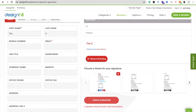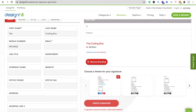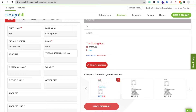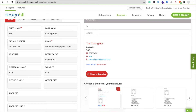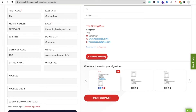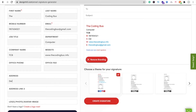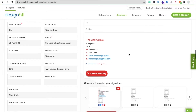I'll enter my name as 'The Coding Bus', then my mobile number, then my email. The company name is TCB and the website is www.thecodingbus.info. You can also put your office number and address. Here you can see all the information — The Coding Bus, TCB, number, address, email — everything is showing.